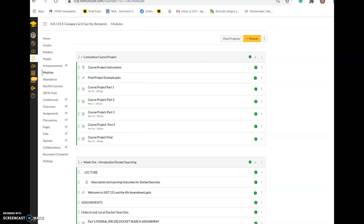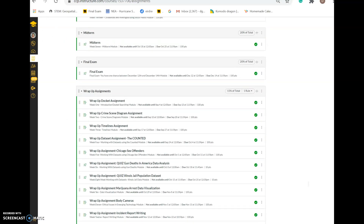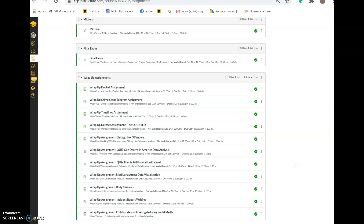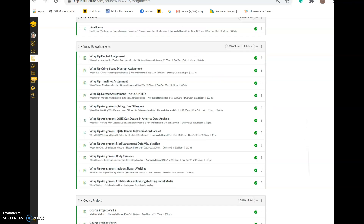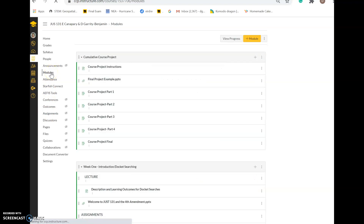To summarize the grade breakdown: assignments are worth 15% of your grade, wrap-up assignments are worth 15%, the midterm and final are each worth 20%, and the course project is worth 30%. Your two lowest assignments and one lowest wrap-up assignment are dropped. You can see exactly what each item is worth under the assignments tab.